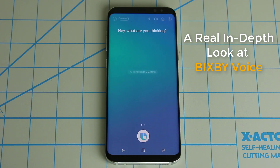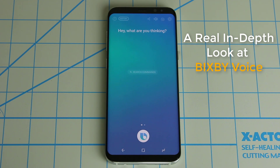One more thing: Bixby Voice isn't yet available to everyone. I was able to download it via an early access program that is currently expired. But you will be getting the full version in a few months, so no worries.